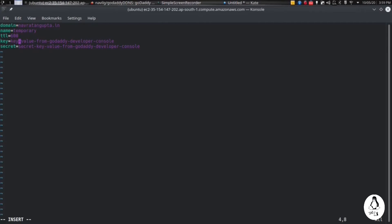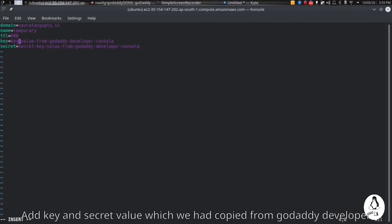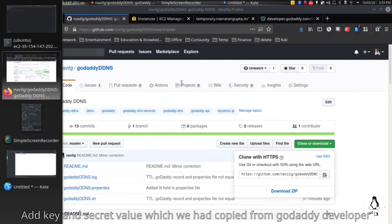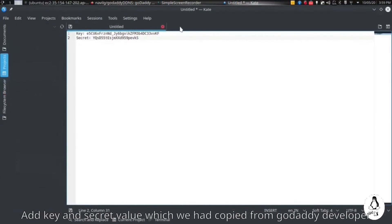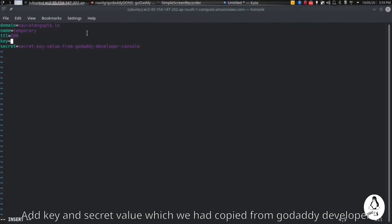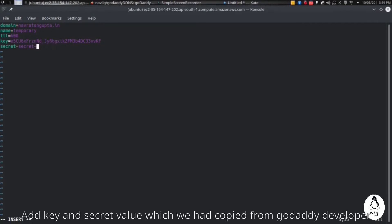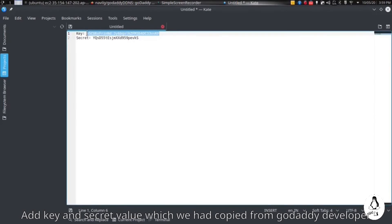In the key field we have to give the value of keys which we had copied. Let me copy from there and paste it here. Now we will be copy-pasting the secret key which we had already copied.